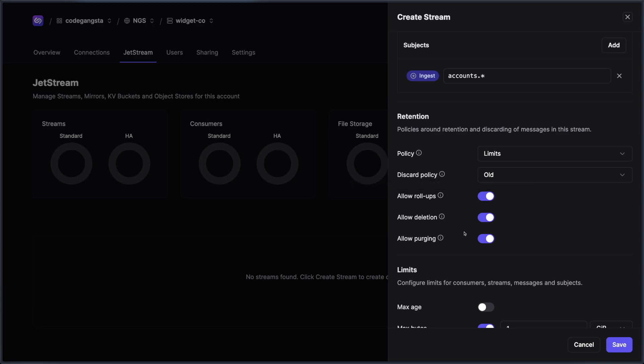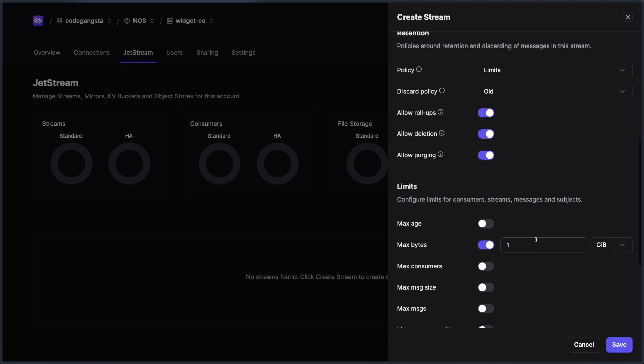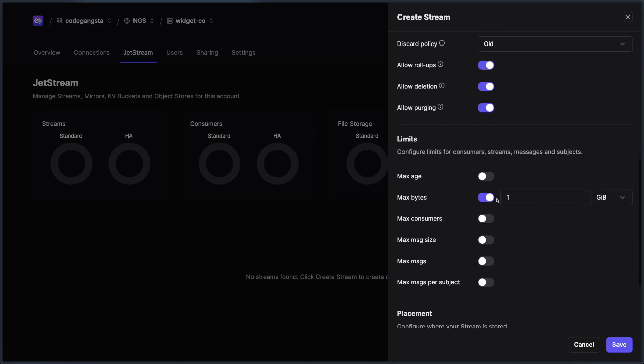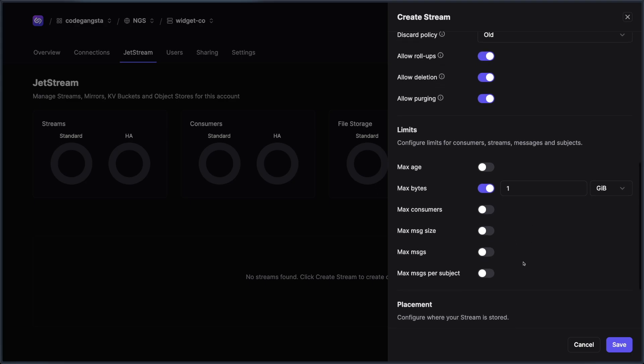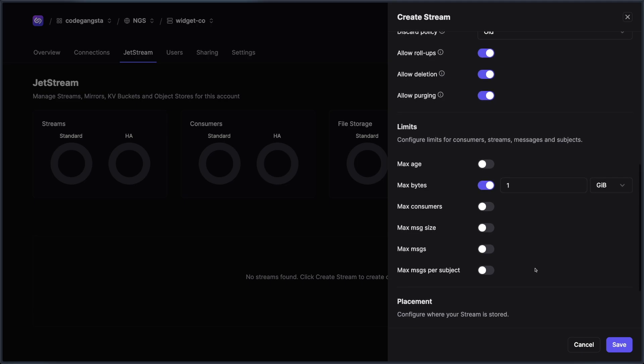And so if I wanted to, for instance, turn on or off rollups, I could easily do that by clicking the toggle over here. You could also set stream limits, which in some systems, like if you're using Synadia Cloud, you might have to set things like max bytes because we're going to be tracking that against your account usage in general.